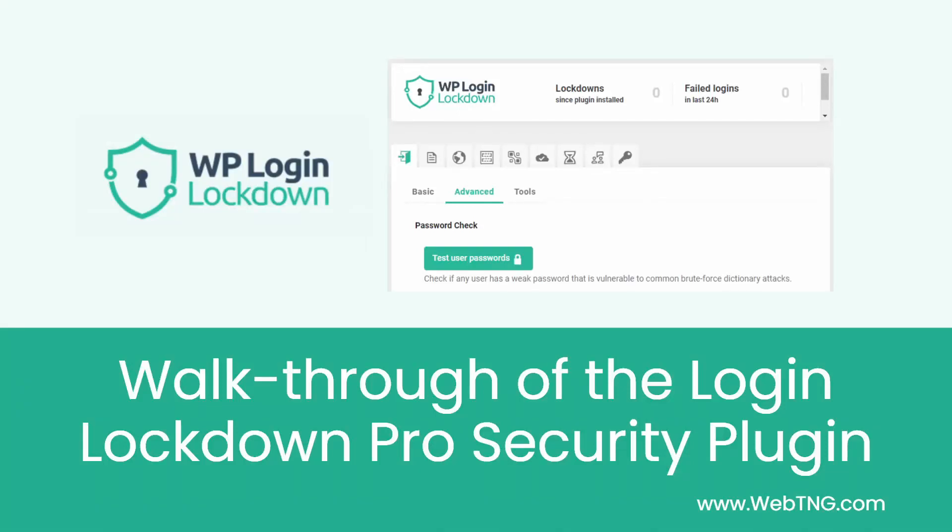Hi, this is David McCann for WebTNG. In this video, I'm taking a look at the pro version of the Login Lockdown security plugin.